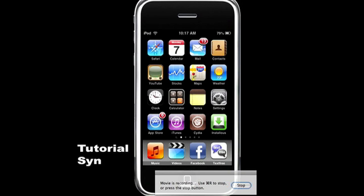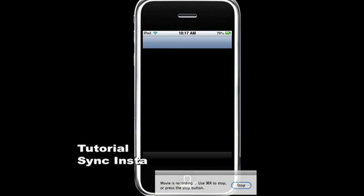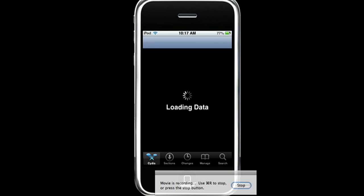Hey guys, it's ab3films, also known as Astoria1890. Today I'm going to show you how to patch your install.d file, which will let you sync your install.d apps to your iTunes seamlessly.